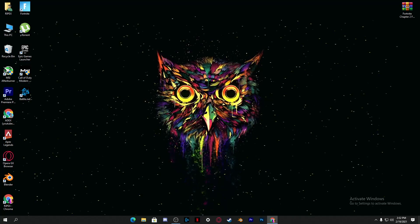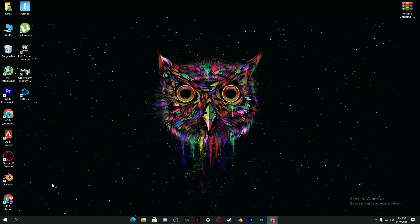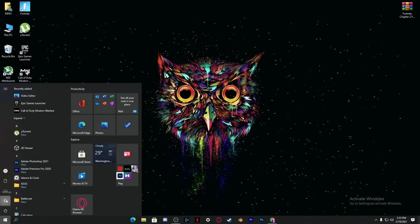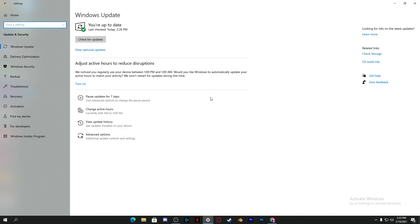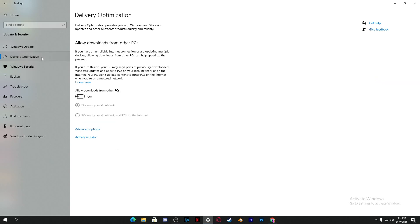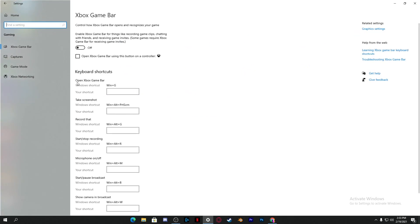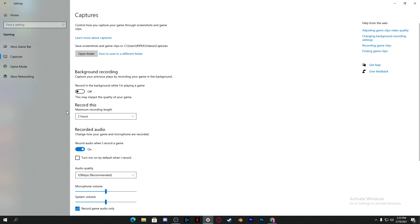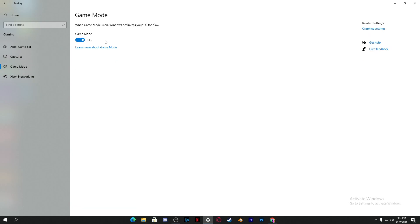Let's start with optimizing your PC settings. First, you need to optimize Windows for the best gaming performance. Go into Windows Settings, then Update and Security, and close out background window optimizations. Go into Delivery Optimization and disable 'Allow downloads from other PCs' — this disables auto-updates running in the background. Then go to the Gaming tab, turn off Xbox Game Bar capture and Xbox Networking. After disabling those, go into Game Mode and make sure to turn it on — this will give you more FPS.